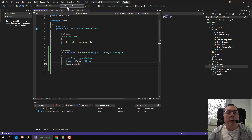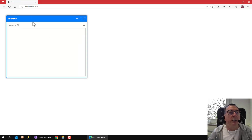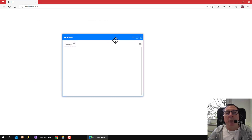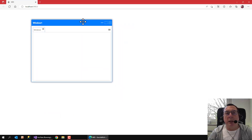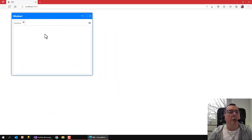Now, when I run this application, I see the MDI window, and I see the child window. But what I don't like is that I am able to let this float around.